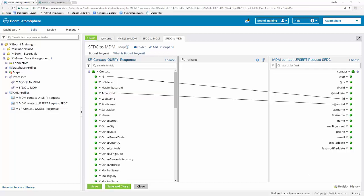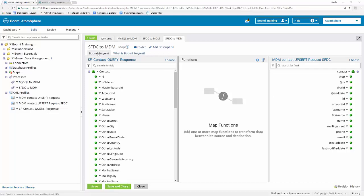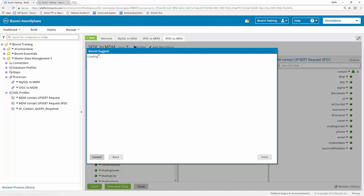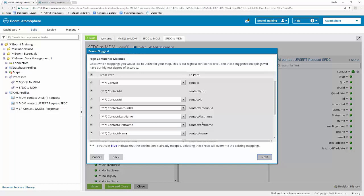However, if you're not in the mood to do this manually, you always have the option of using Boomi Suggest in order to do this in a more dynamic or automatic way. To use Boomi Suggest, simply go to the upper left hand corner of the map screen and click on Boomi Suggest. From here you can see your high confidence, medium confidence, and low confidence matches. It says it can map 12 of our mappings at a high confidence level, so let's take a look at what we have.